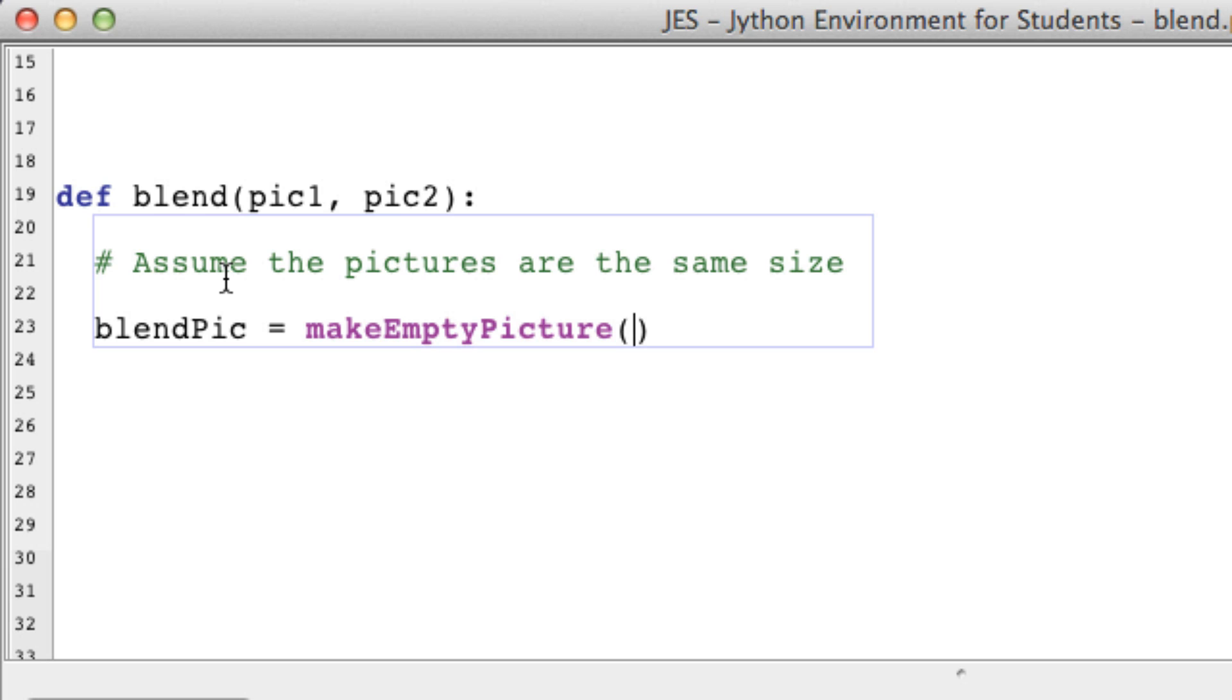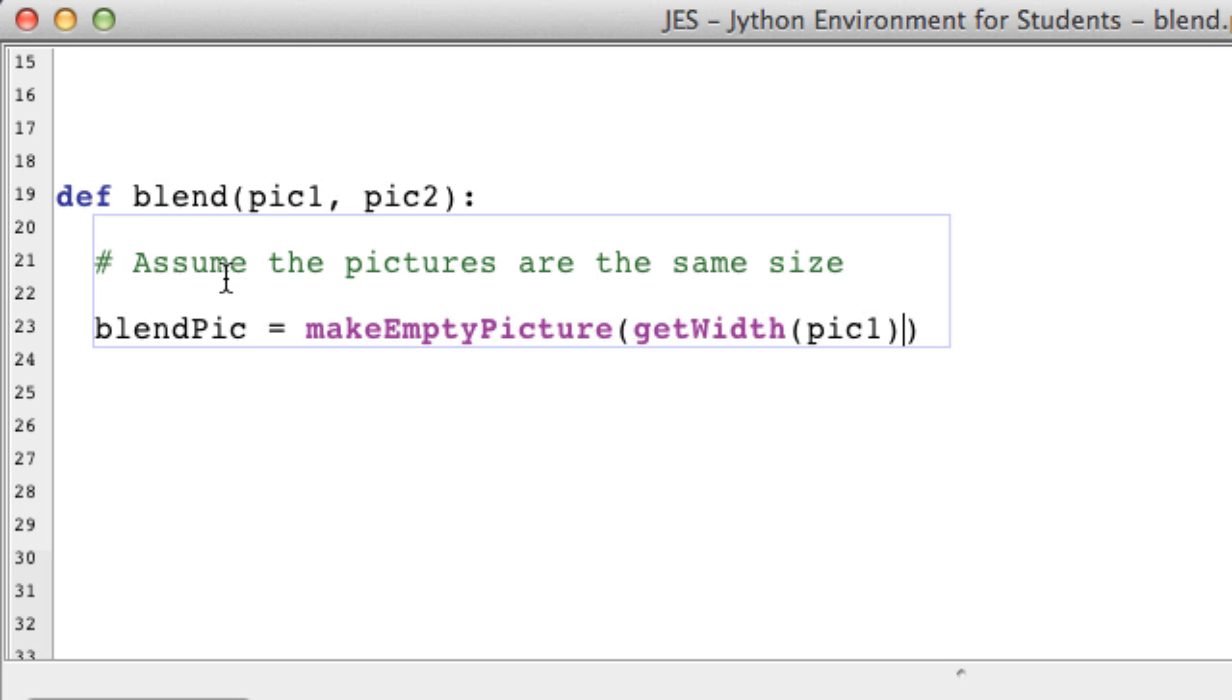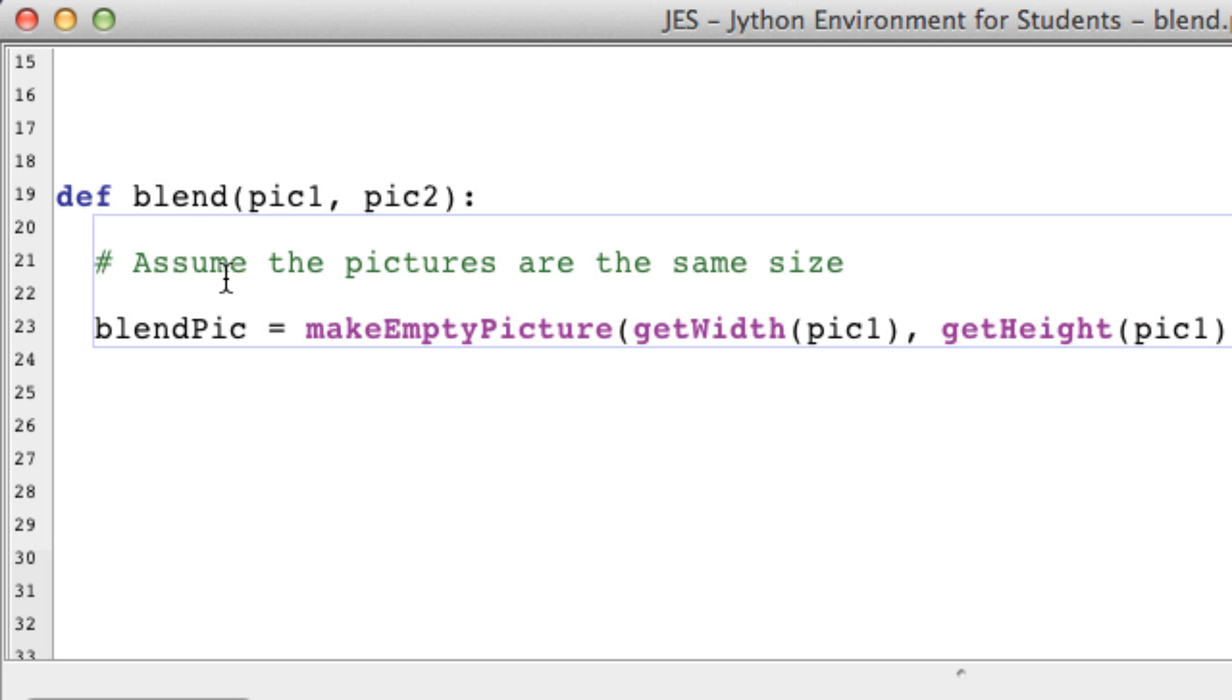And I'm going to get the height from picture 1 as well.